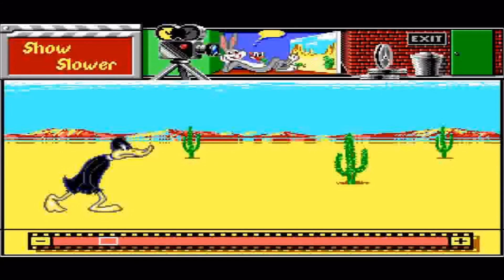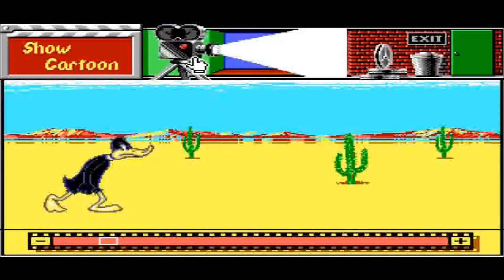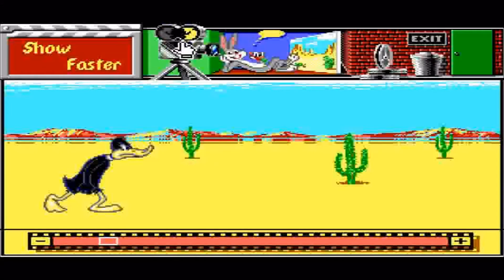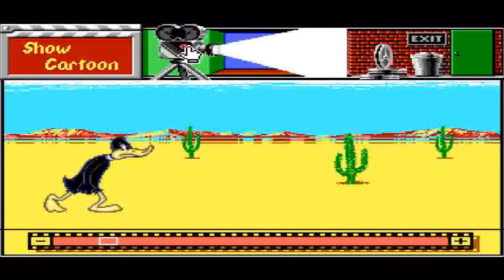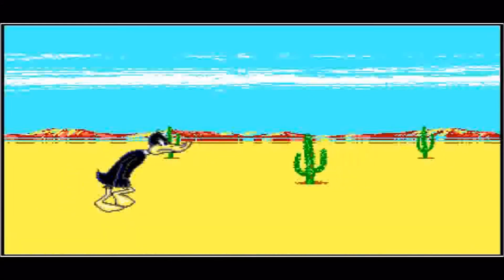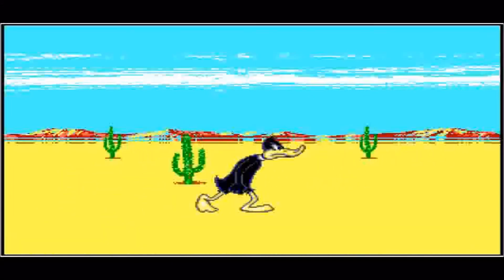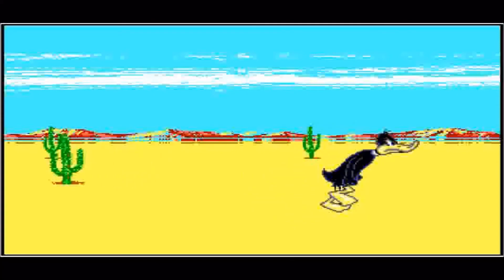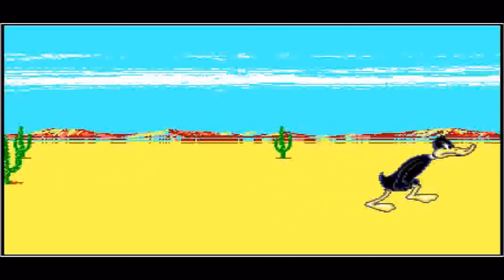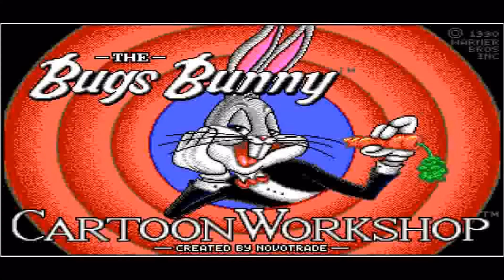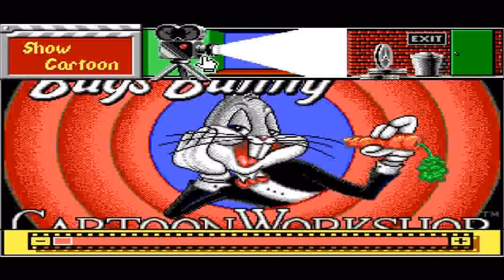So if I play — if I click on this camera here, the movie camera, show cartoon — we now have Daffy Duck walking across the screen. Excellent. I'll press Escape.